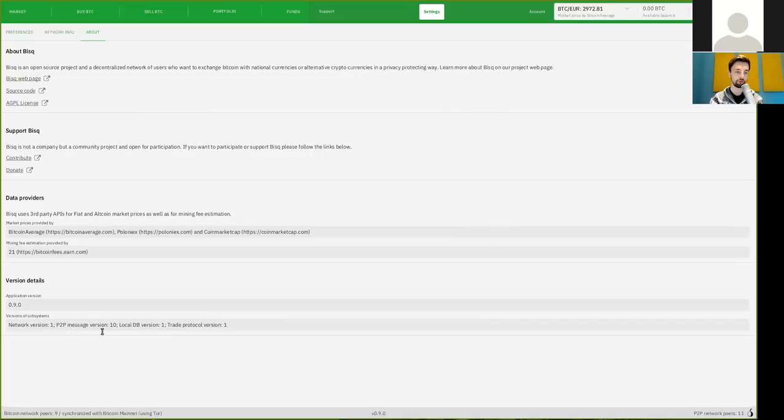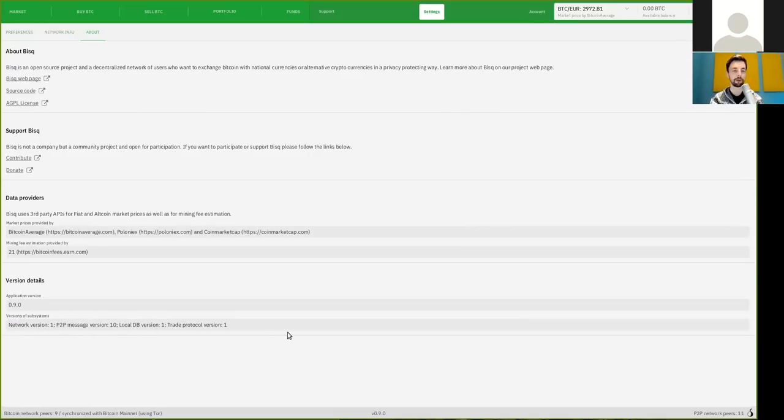And, yeah, there are different versions here, also for the network version, for the P2P message version, for the local DB version, and all the other stuff.